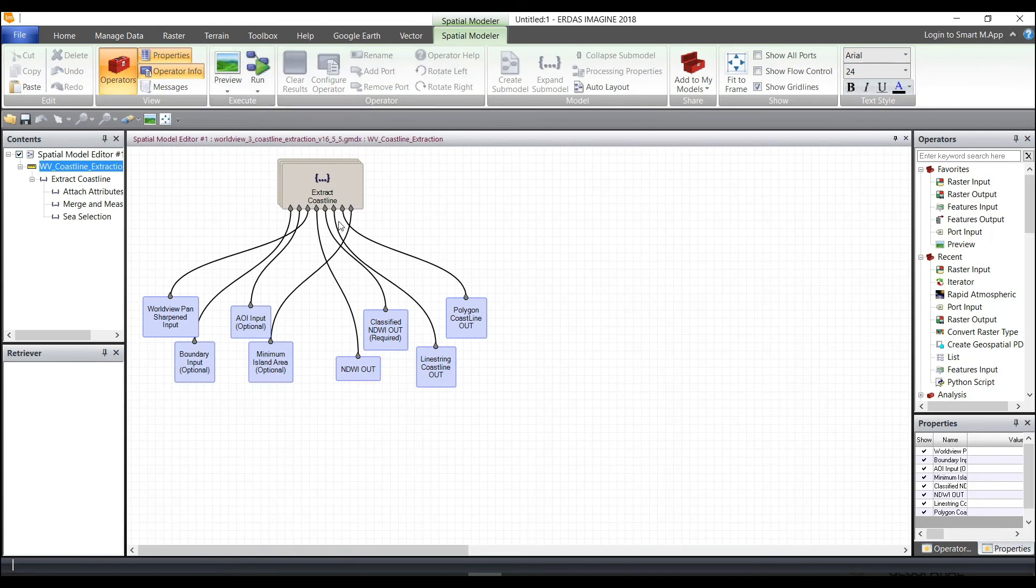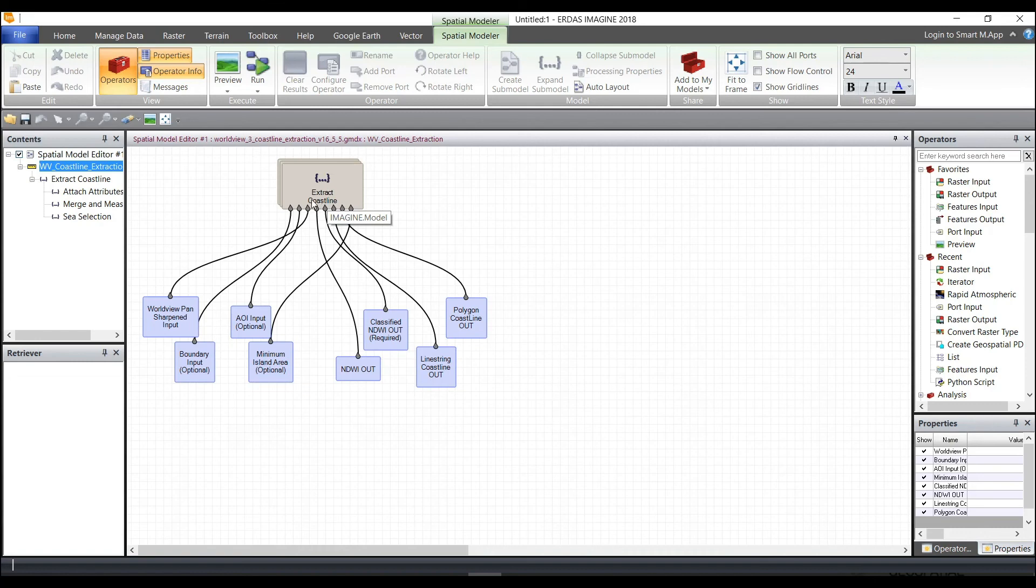And there I have the model. You can, again, file save as, modify it as you would like, string these together with additional models, copying and pasting, to create much more complex models.